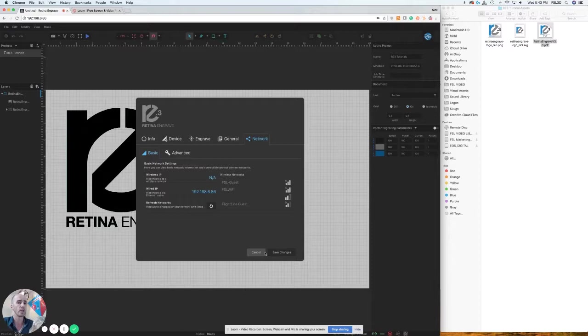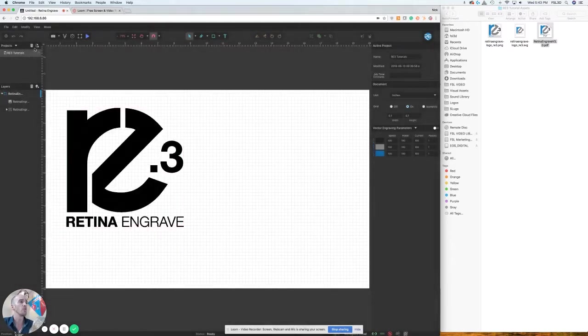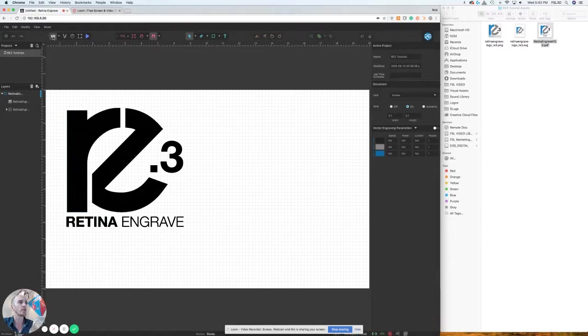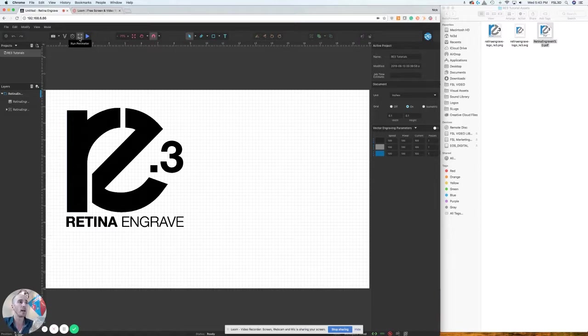Moving right across, we have the very familiar laser control software, including camera capture, vectorize, estimated time of the job, as well as running of the perimeter and of the job. Those are very common and just like they were in RE2, if you were familiar with that software.